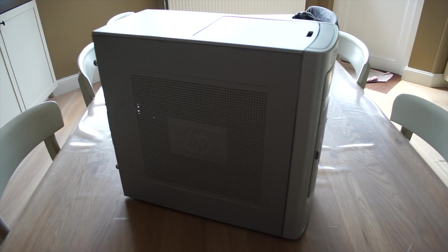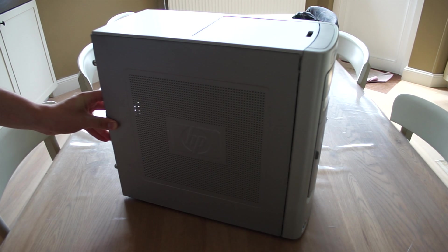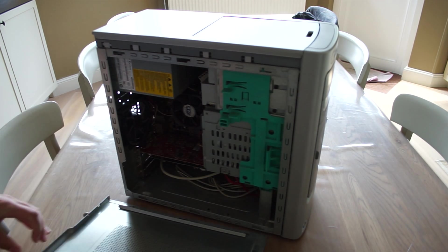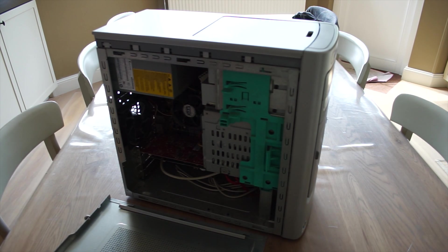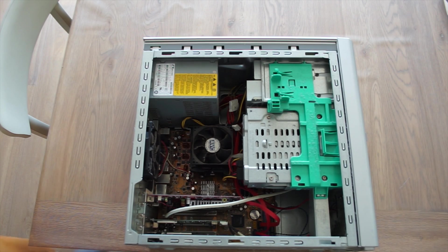Alright then, so here we have it, the HP Noise Master 5000. It's actually not that bad when it comes to dust.